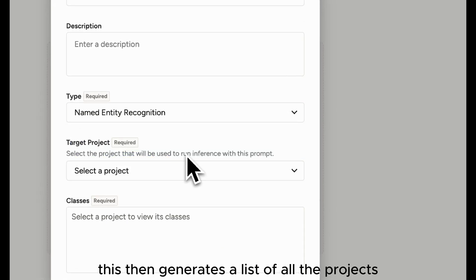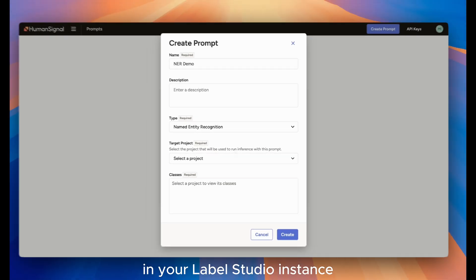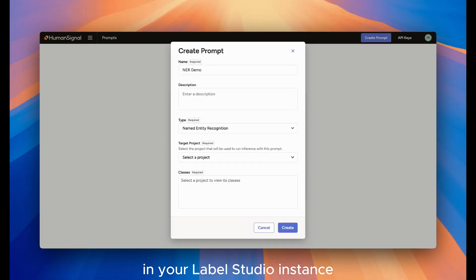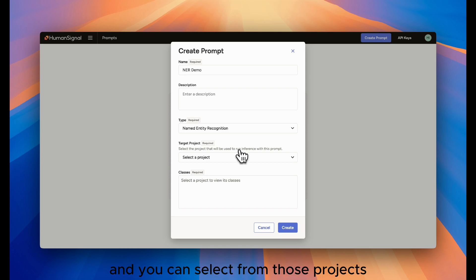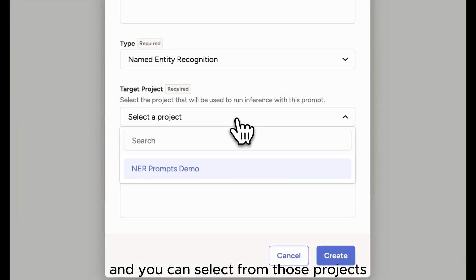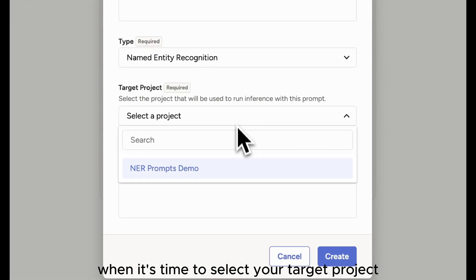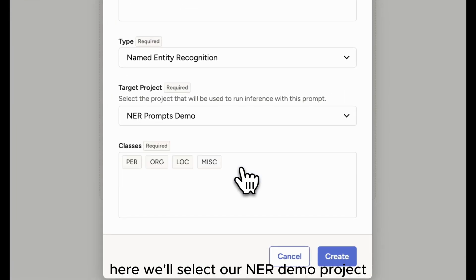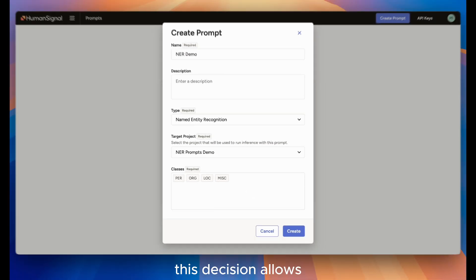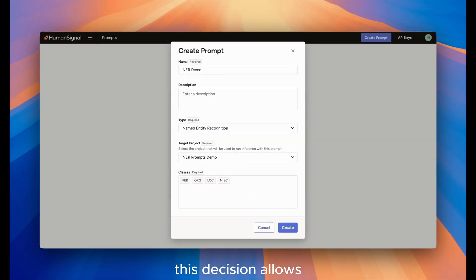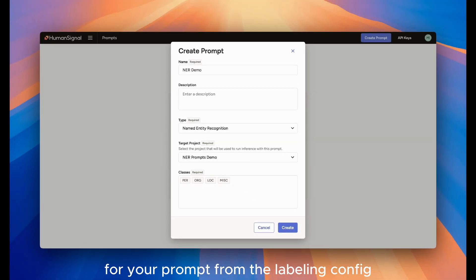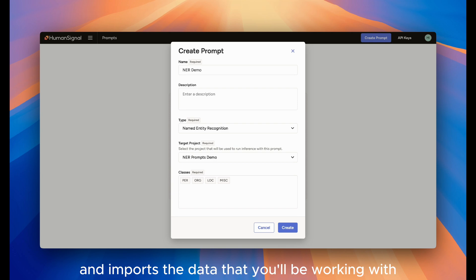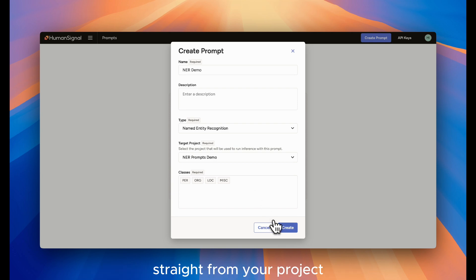This then generates a list of all the projects in your Label Studio instance that meet the requirements for the given type of prompt, and you can select from those projects when it's time to select your target project. Here, we'll select our NER demo project. This decision allows Label Studio to auto-populate your categories for your prompt from the labeling config and imports the data that you'll be working with straight from your project.